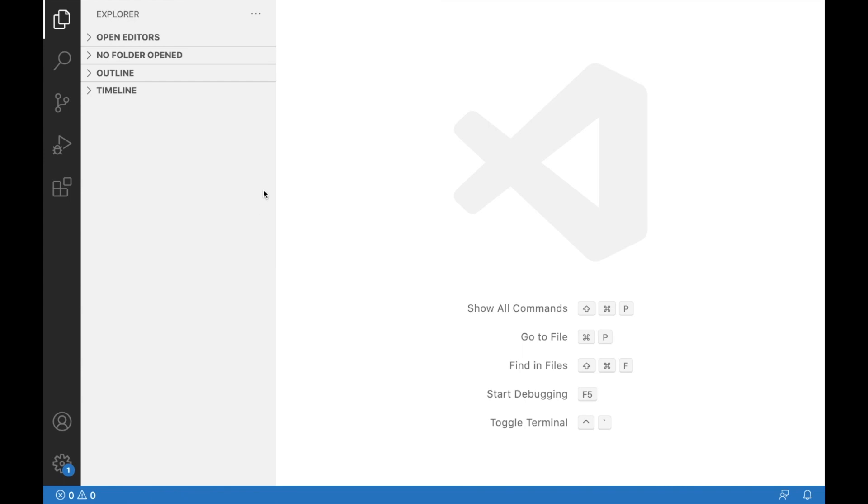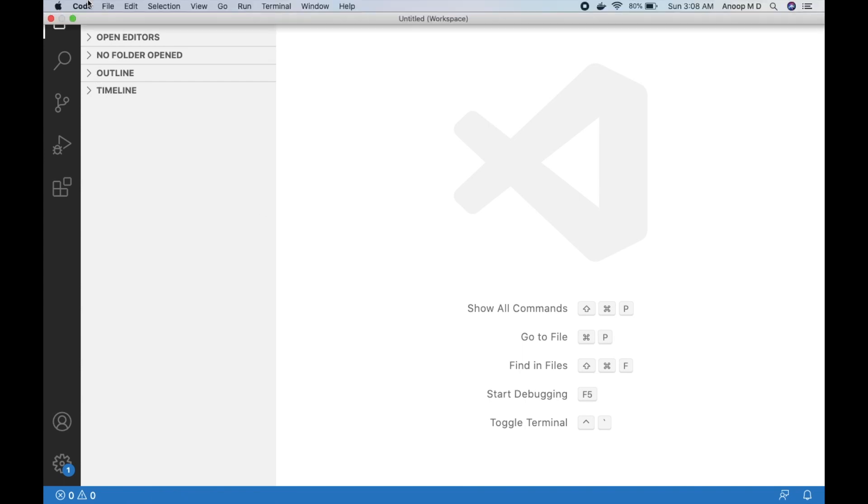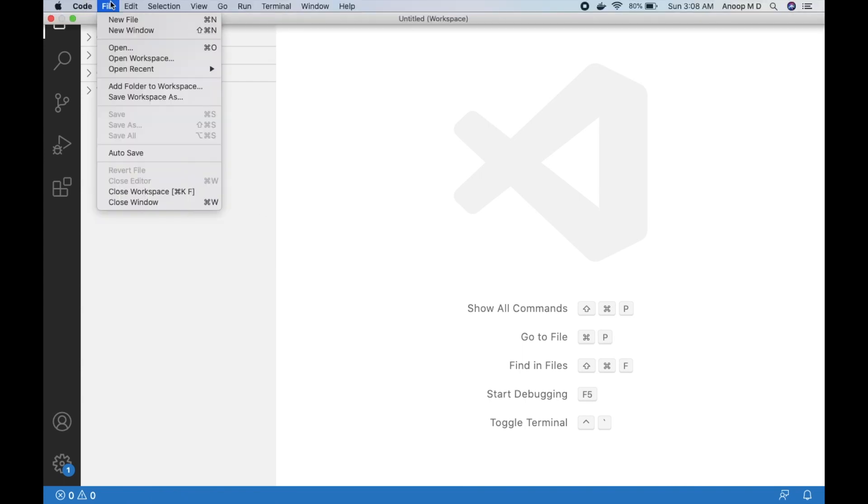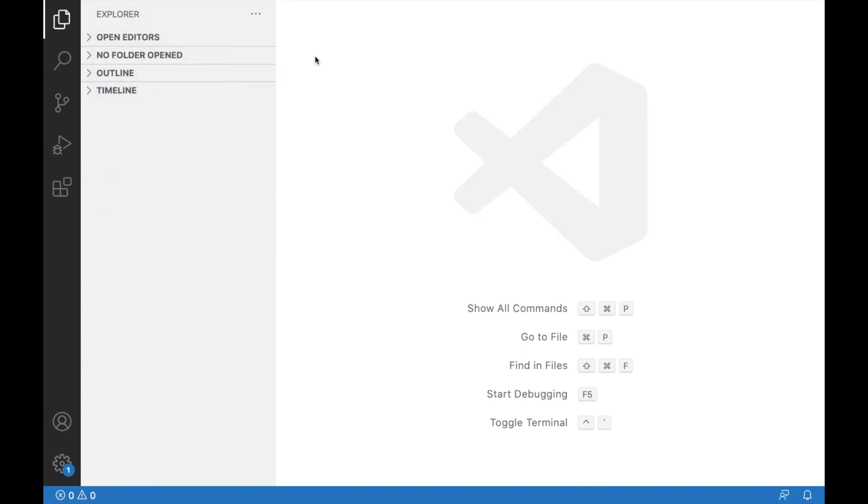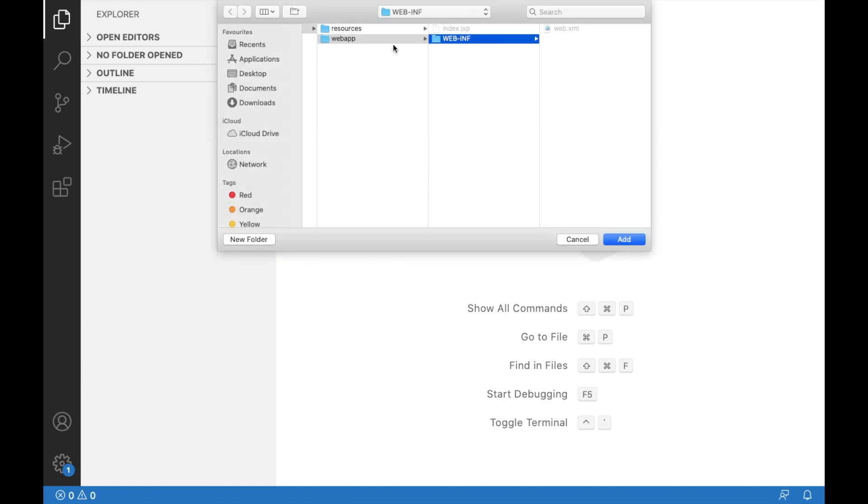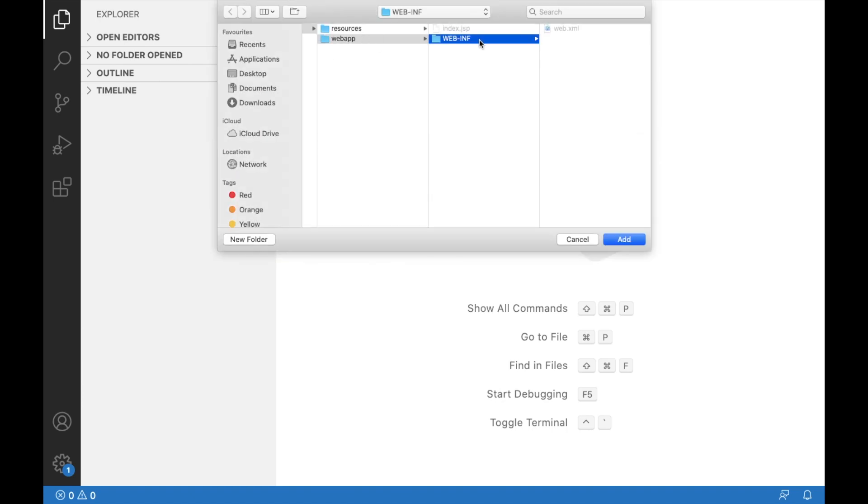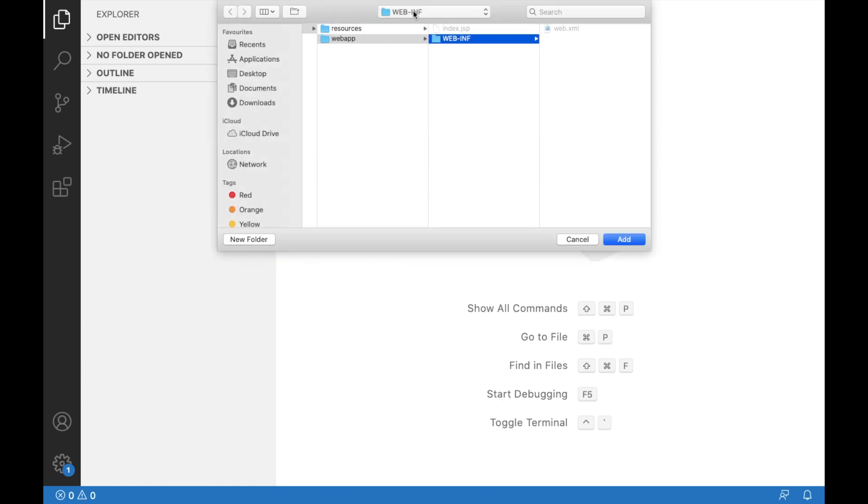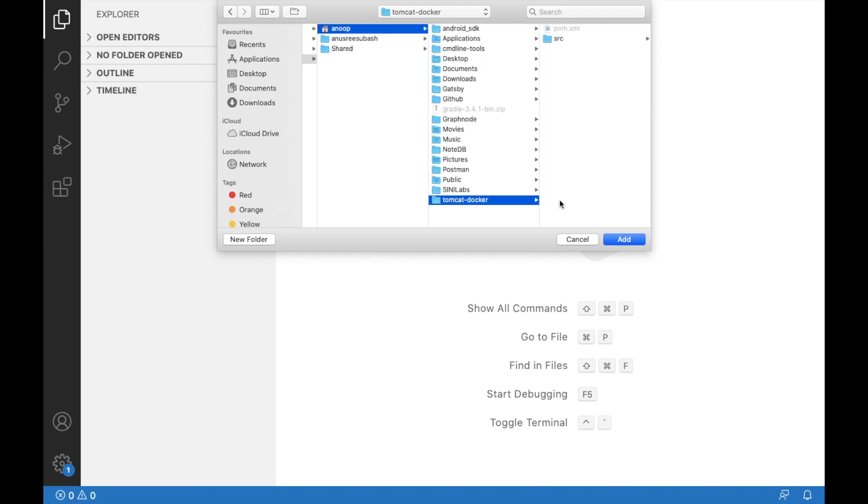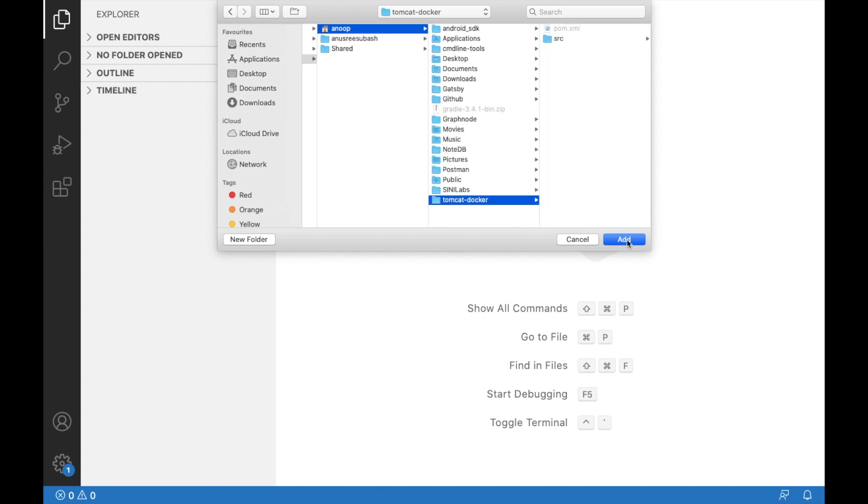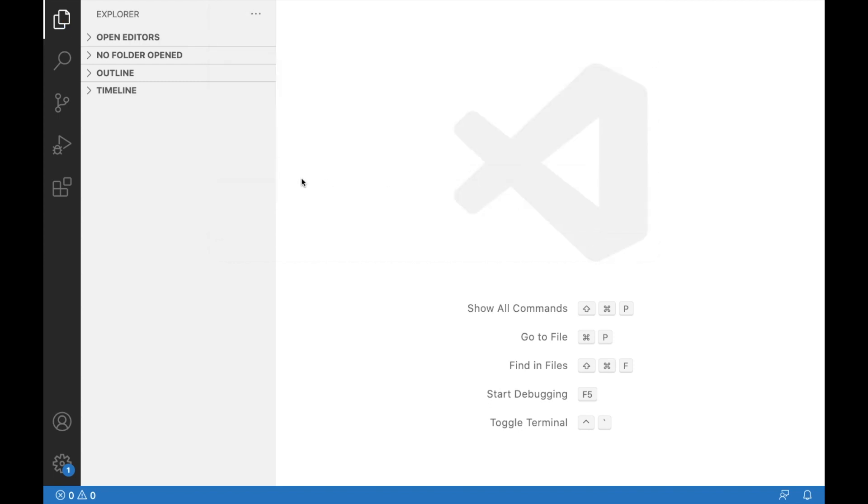Okay, so let me head to Visual Studio Code and I'm going to add folder to workspace. Let me go to my home directory and in the home directory we have Tomcat docker. I'm going to add that here.